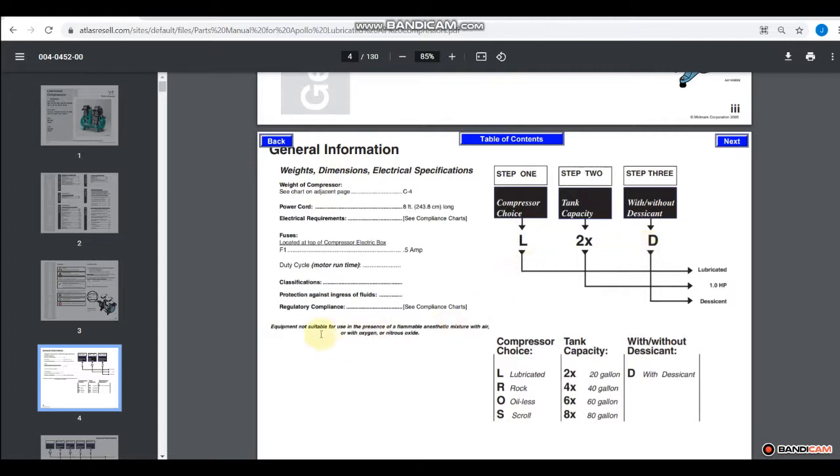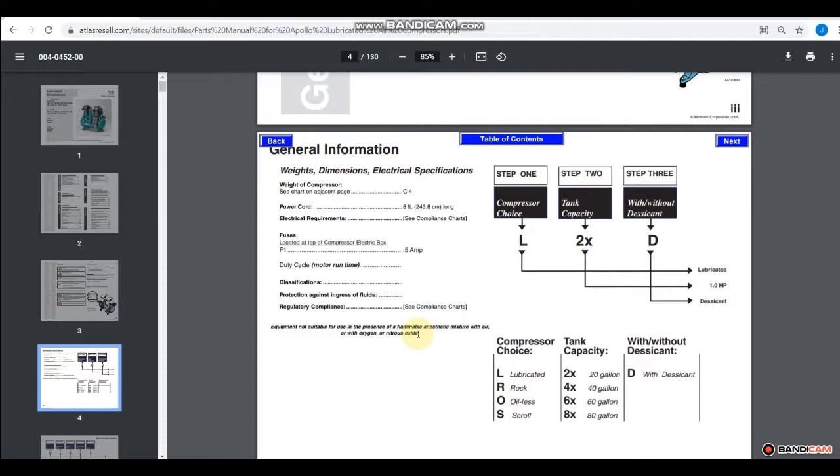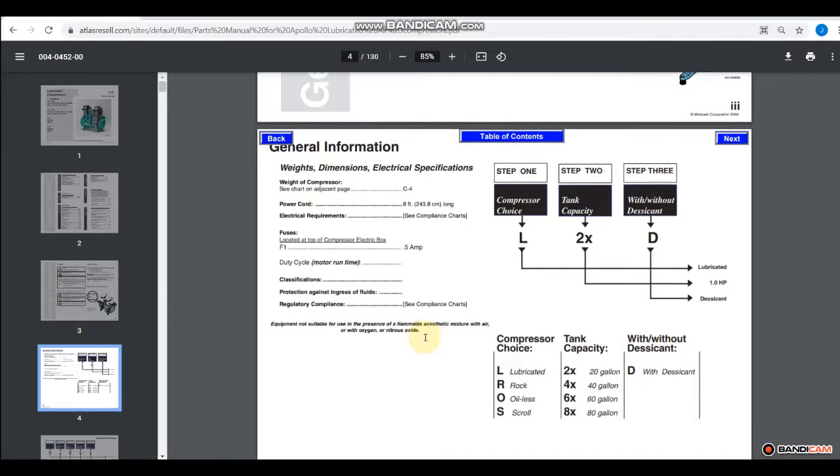And down here, it basically says equipment's not suitable for use in the presence of a flammable anesthetic mixture with air, oxygen, or nitrous oxide. And the reason that is is because that air compressor is compressing ambient air, and there can be an explosion if you pull in flammable or combustible gas into that compressor head when it's hot.